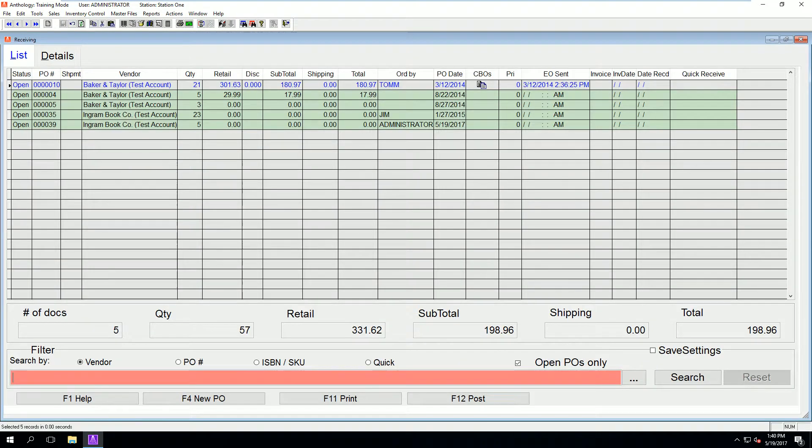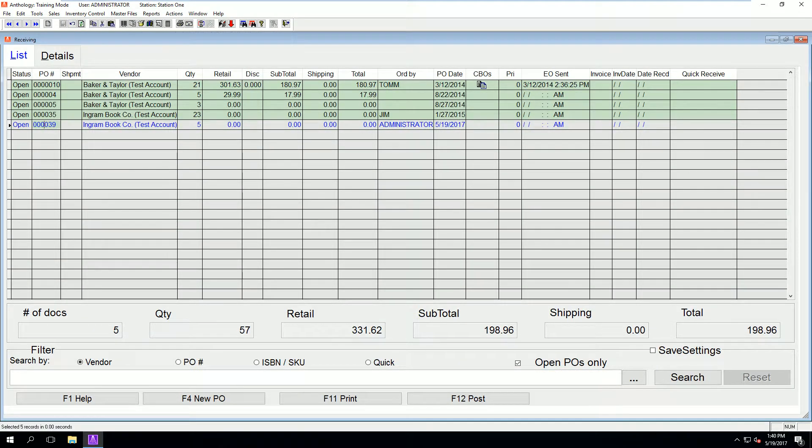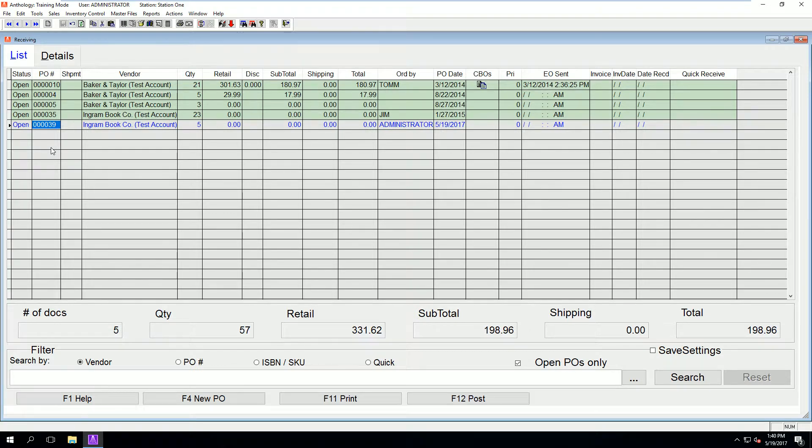Close purchase orders and go to inventory control receiving. The PO number from the previous step will match the RM number in receiving.